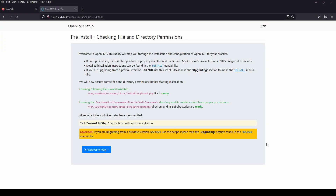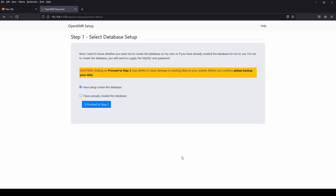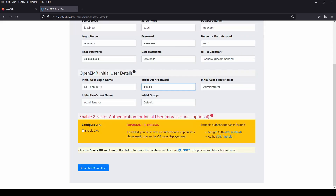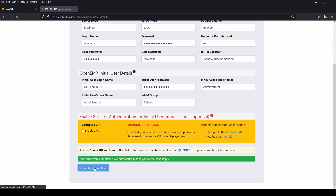Use the server IP slash OpenEMR to start the setup. Here you must enter the password.